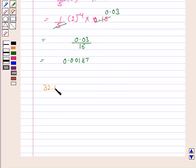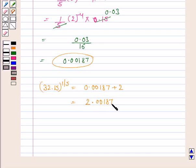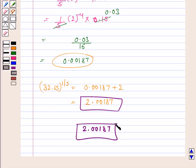Now, 32.15 to the power 1 by 5 equals delta y plus 2. Delta y is 0.00187, so 32.15^(1/5) = 0.00187 + 2, which equals 2.00187. Hence, the approximate value of 32.15 to the power 1 by 5 is 2.00187. This completes the question and the session. Bye for now. Take care and have a good day.